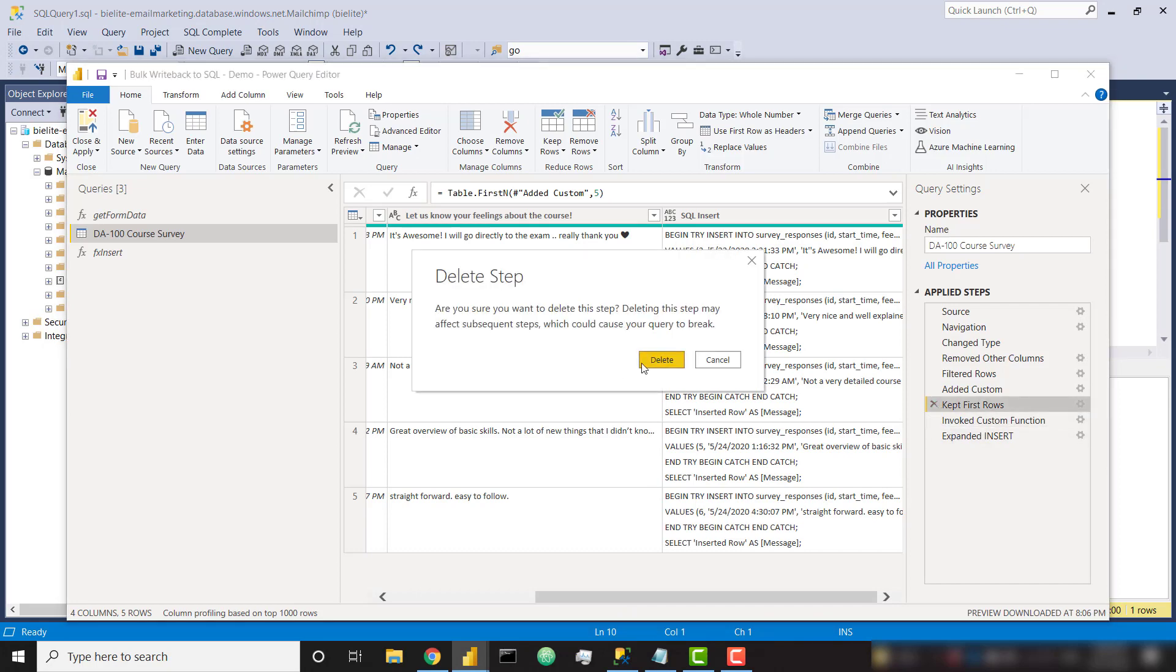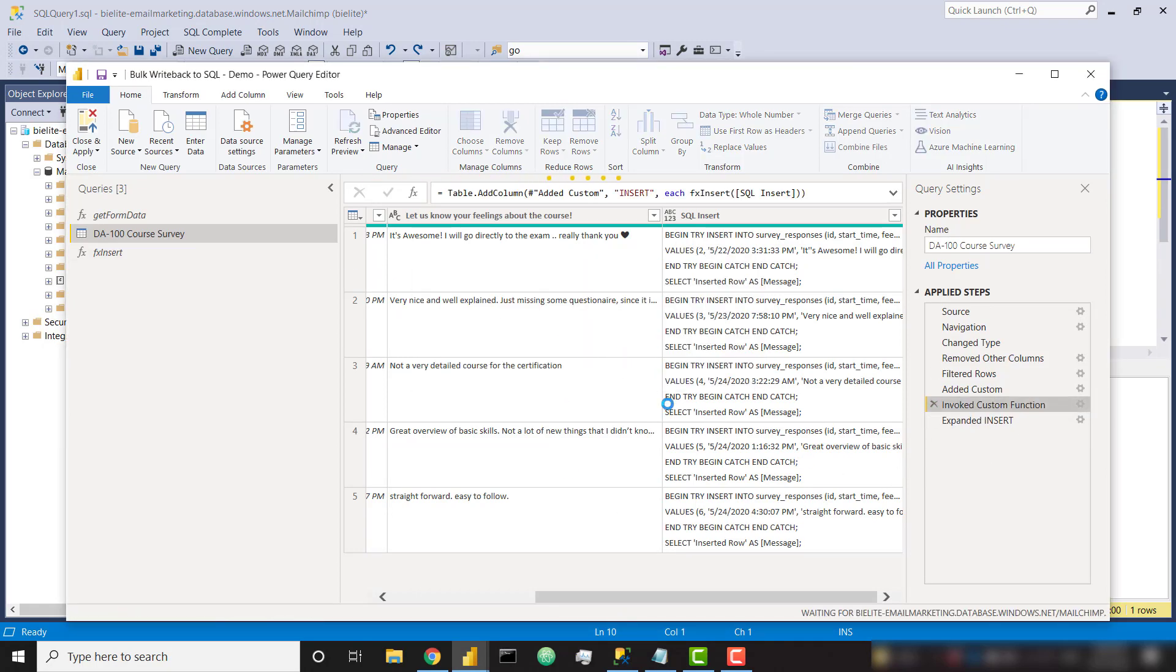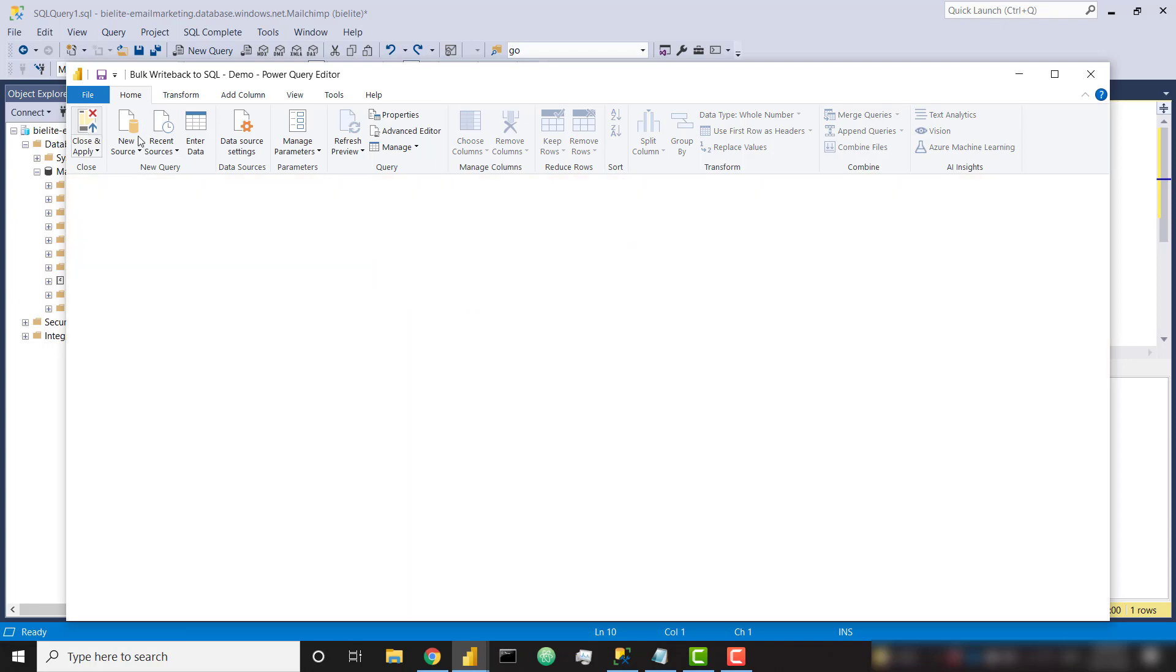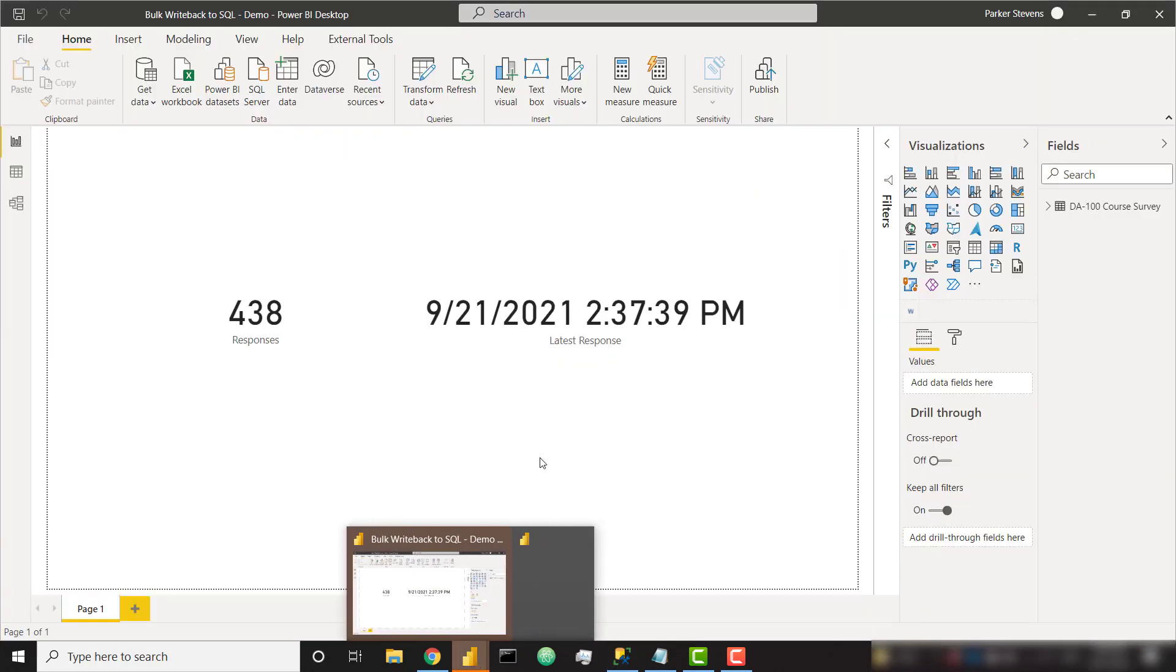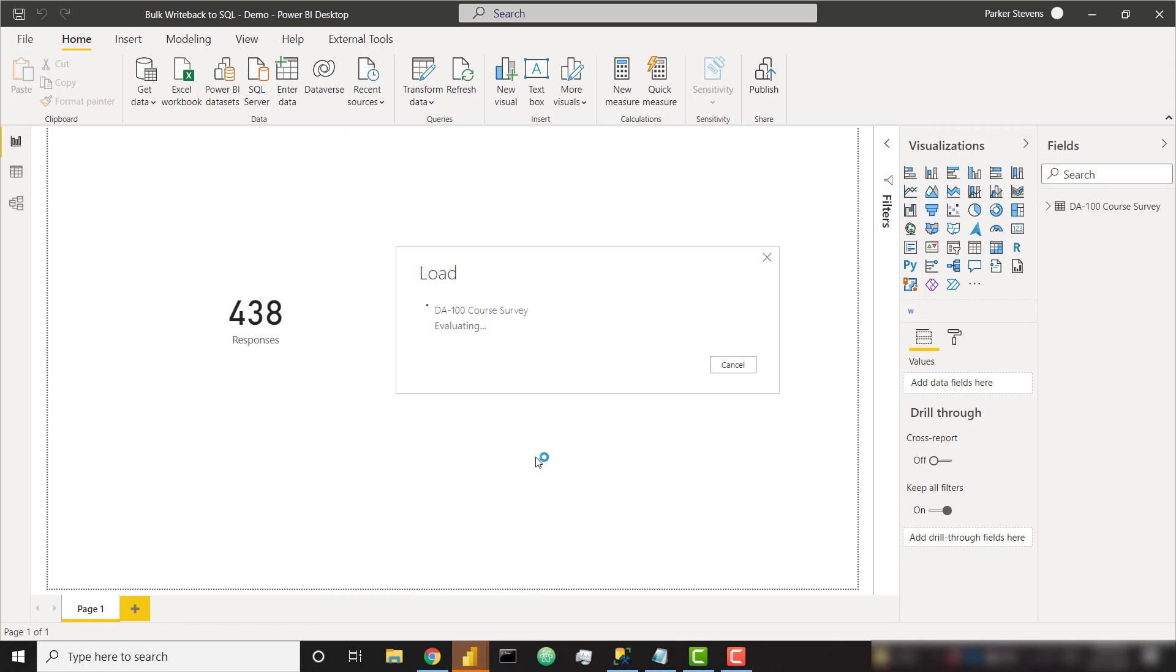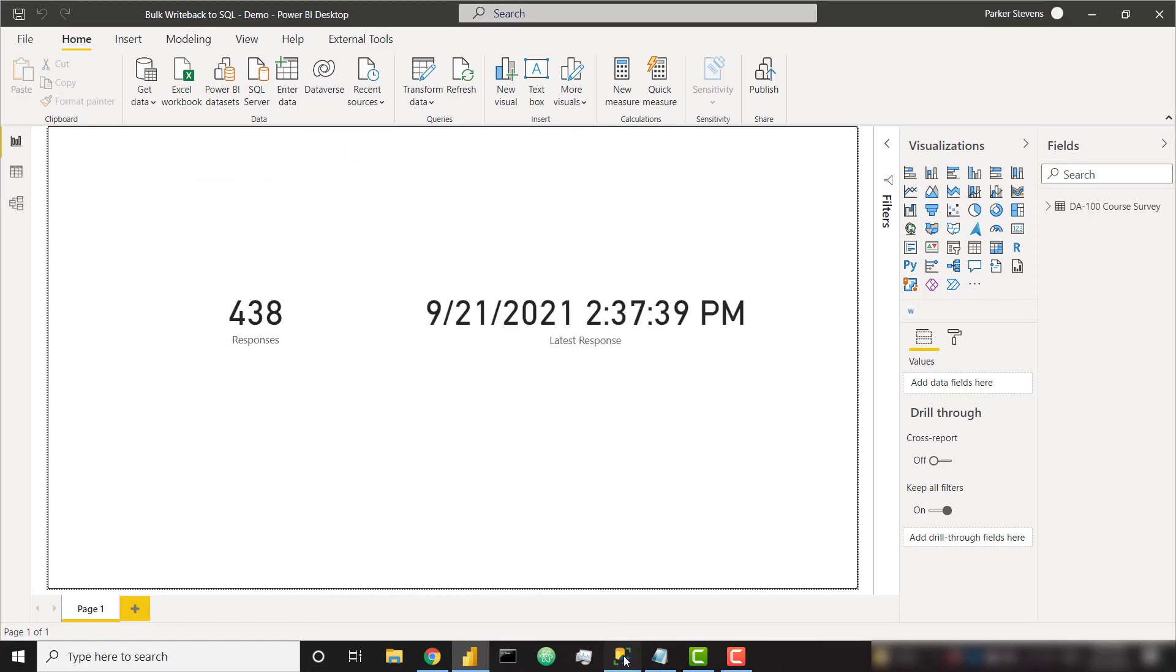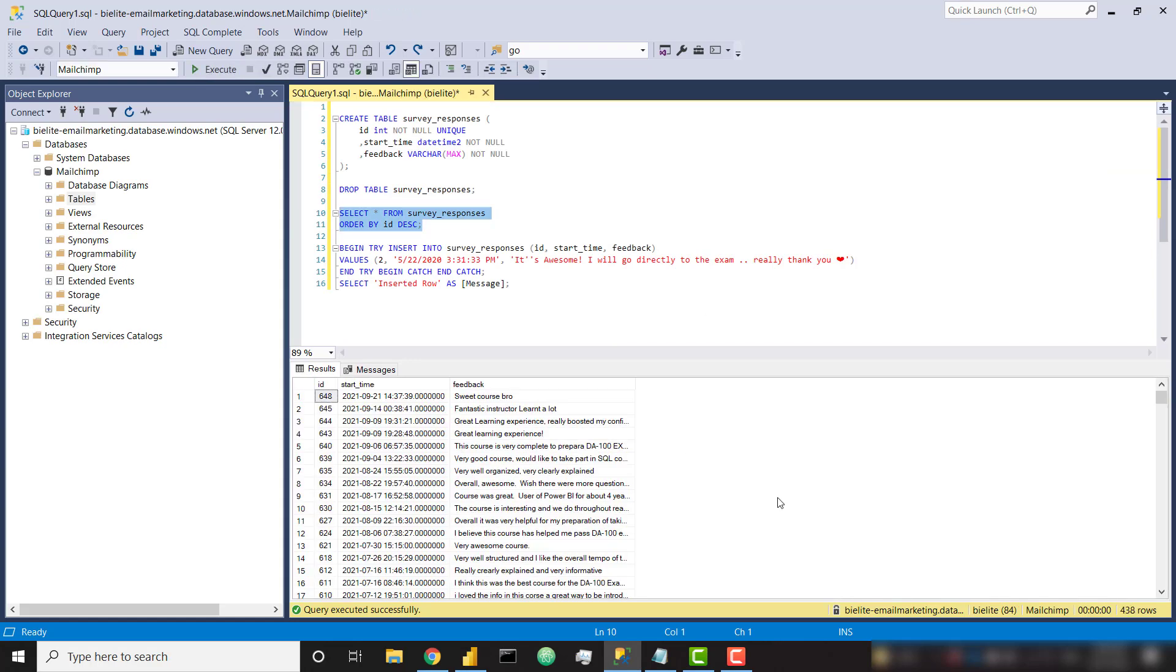Let's go ahead and get rid of our step to keep first rows. So we can have all of our data being returned to us. Let's go ahead and close and apply. And let's let Power BI load that data. And it should load all of our records. So all of those records are loaded on our SQL table. We have 438 rows.